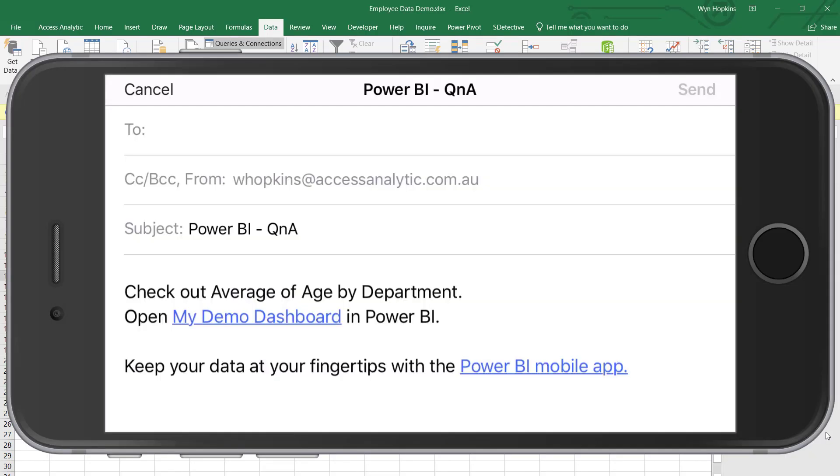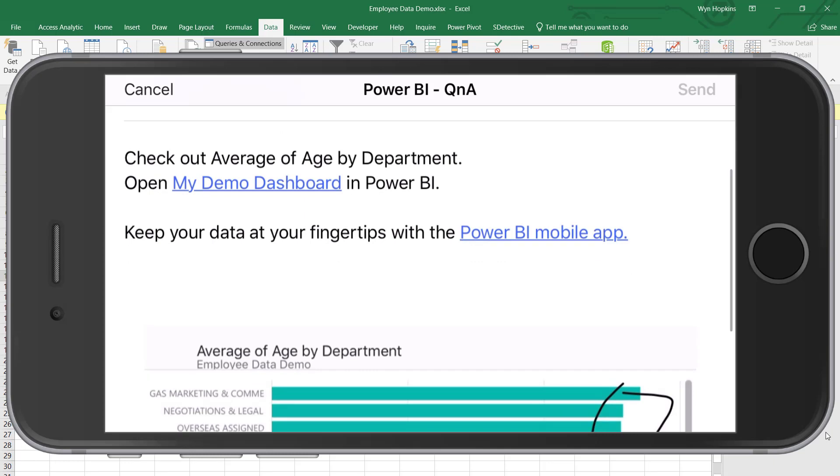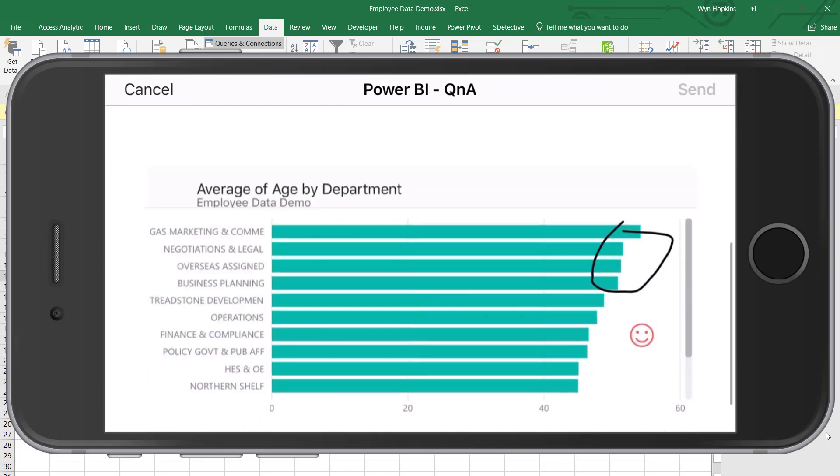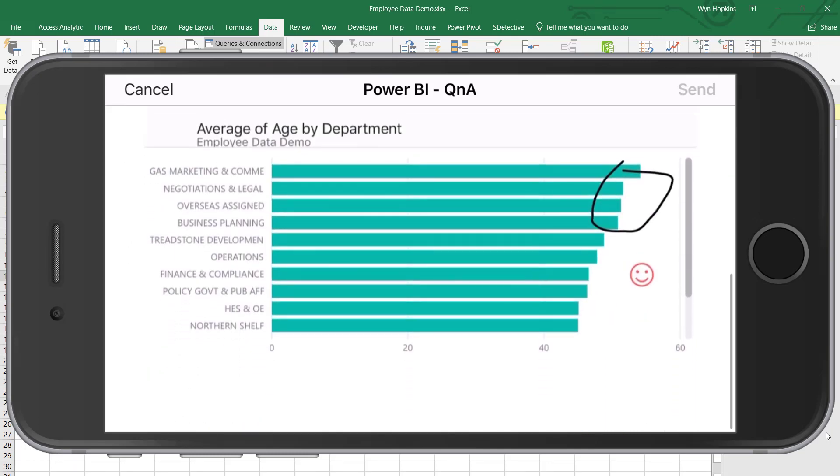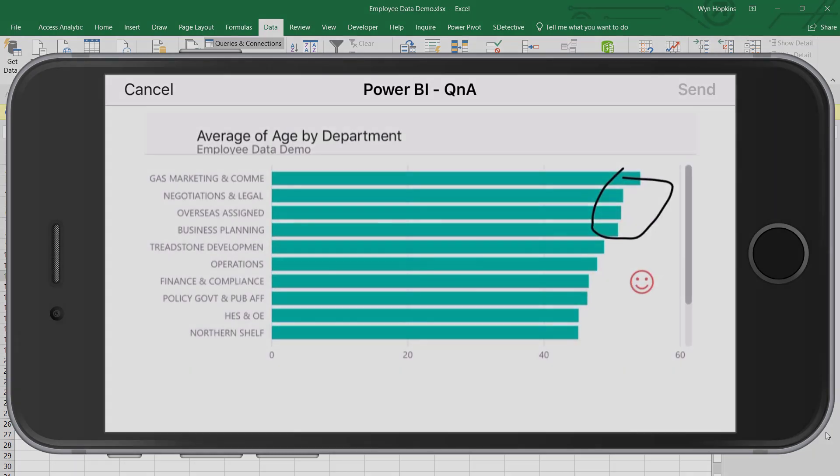The link will automatically have a link to the report, so if somebody clicks on that they'll jump there, but also it gives them a screenshot of what I've circled. So here's how I actually built this.